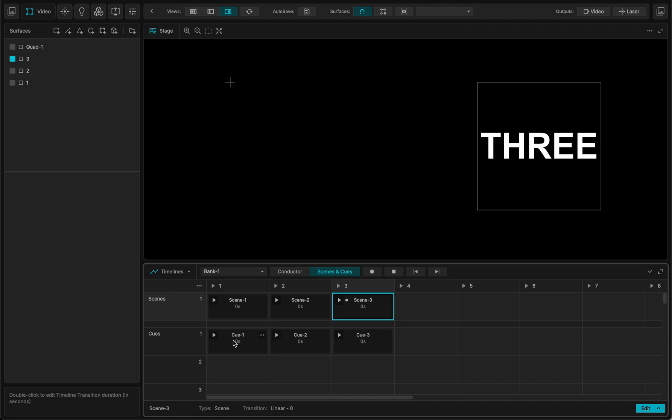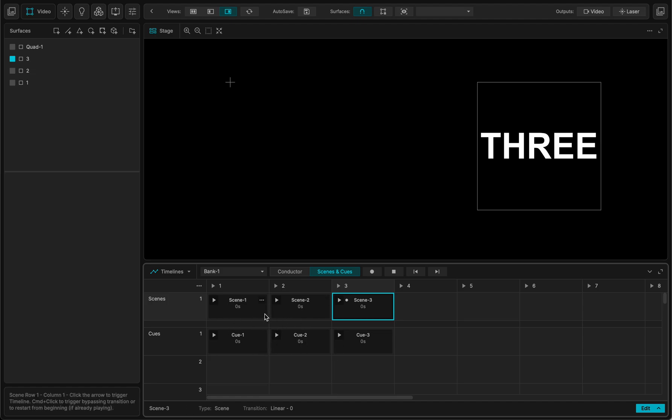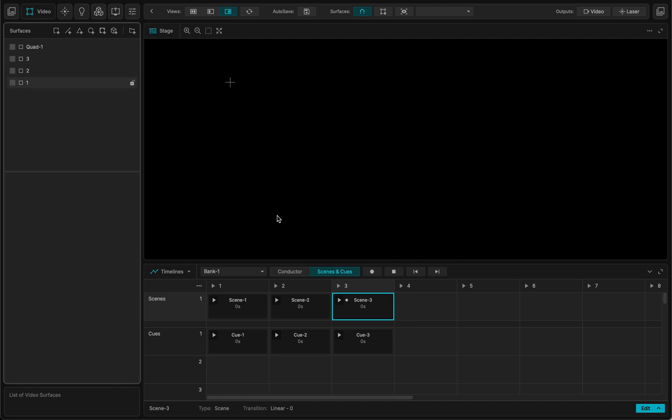And this allows for really different ways of working. Scenes are good when you quickly want to scratch an idea. You have something good. Okay, I press the scene. I like it like it is. And I have it. In the cues you have to think maybe more in advance, but this allows for combination. Actually you can combine with the cues, which is a very interesting feature.